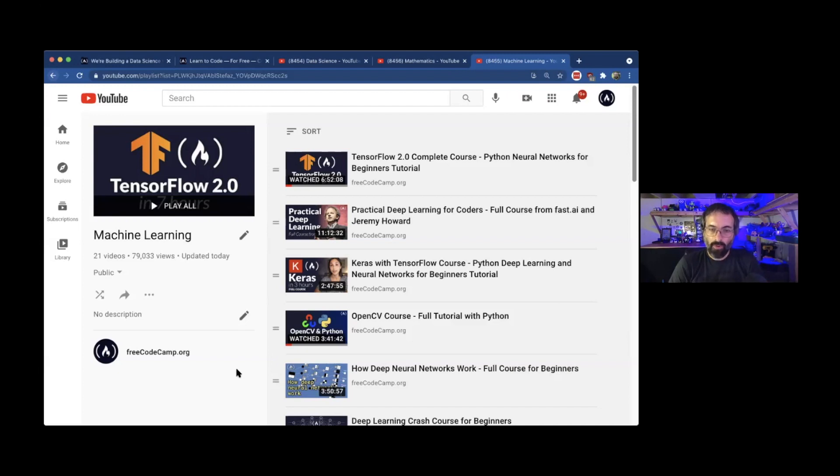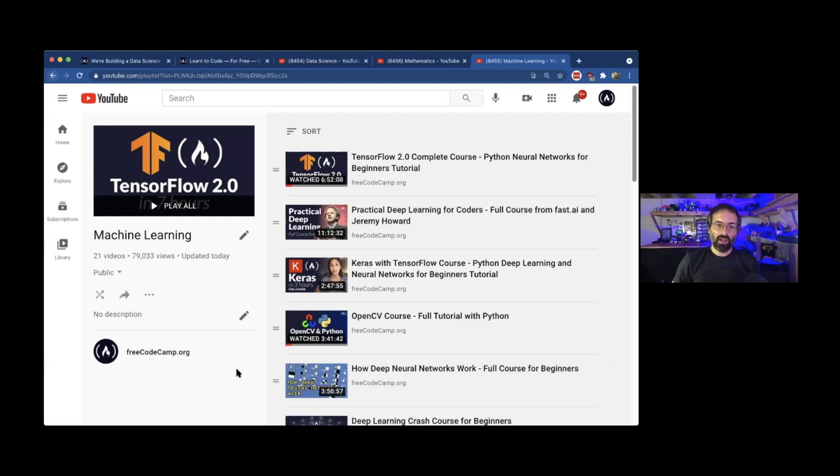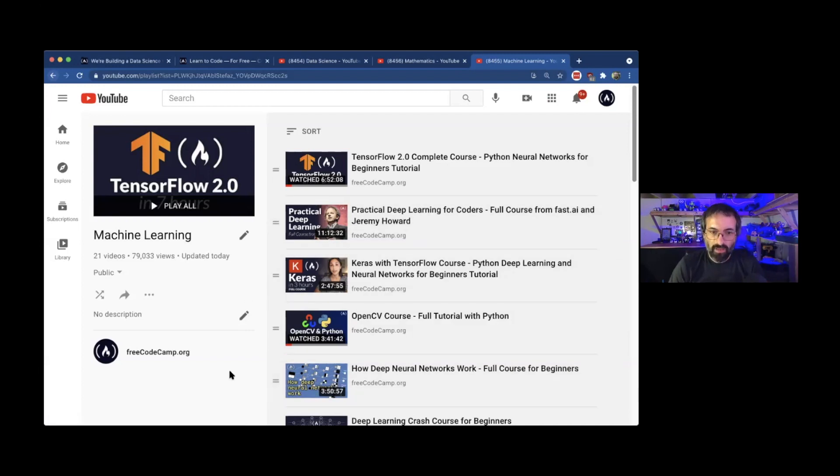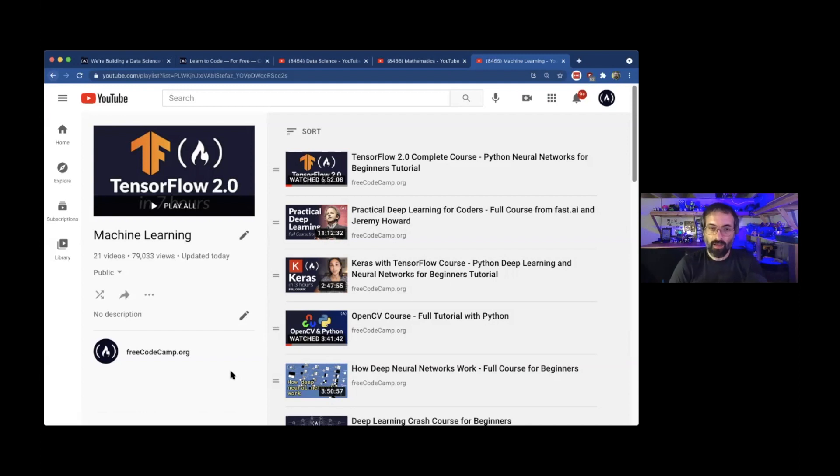A lot of these video courses have code and projects. You're not going to learn anything just by watching a video. You have to be actually following along, coding along. Like for instance, a lot of these courses will have different Jupiter notebooks and different code that can help you.